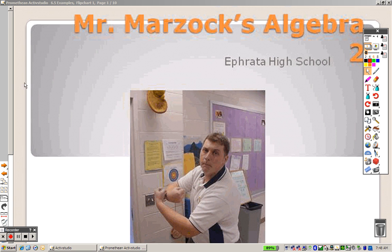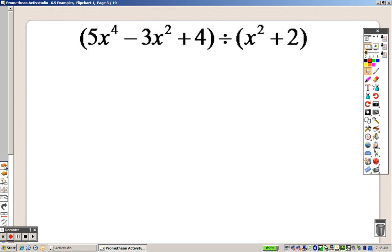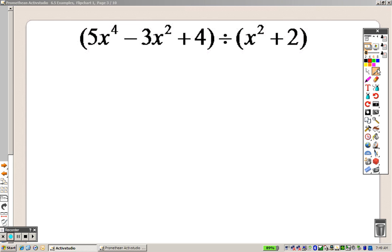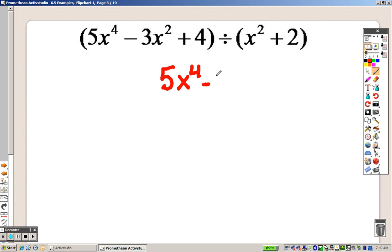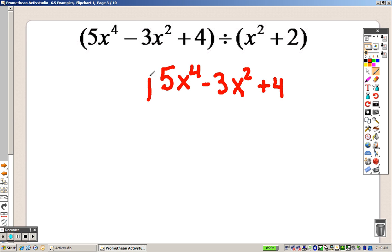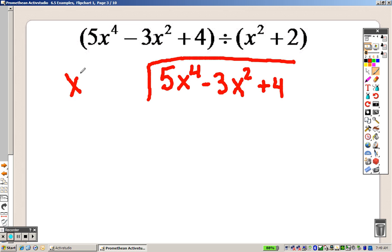6.5 is what we are on now — the remainder and factor theorem. I want to give you some examples. You're looking at something like this, which is not too easy to solve. We need to set this up like a long division problem. We're going to take 5x to the 4th minus 3x squared plus 4 and write it like a long division problem, putting x squared plus 2 out here.